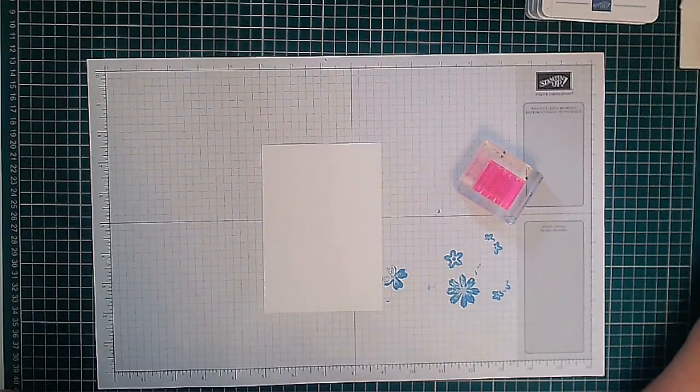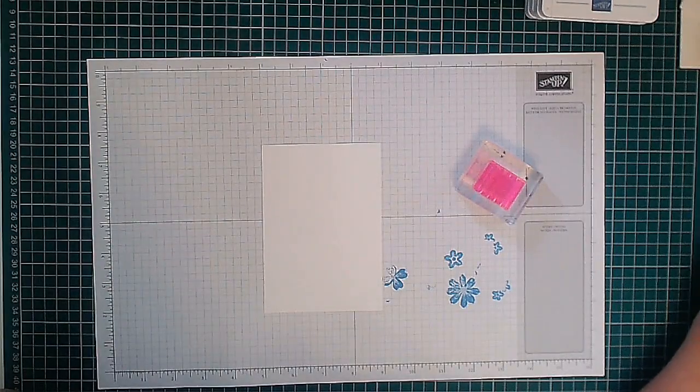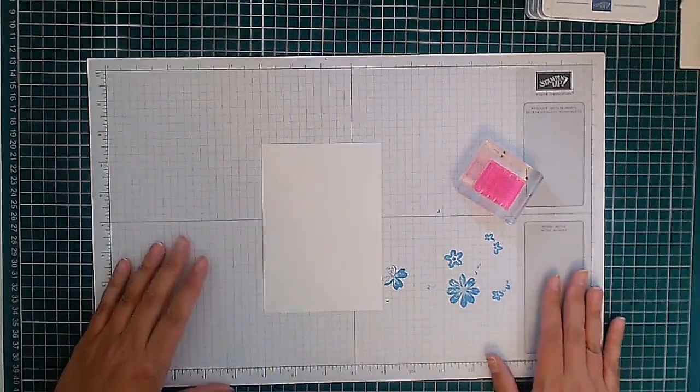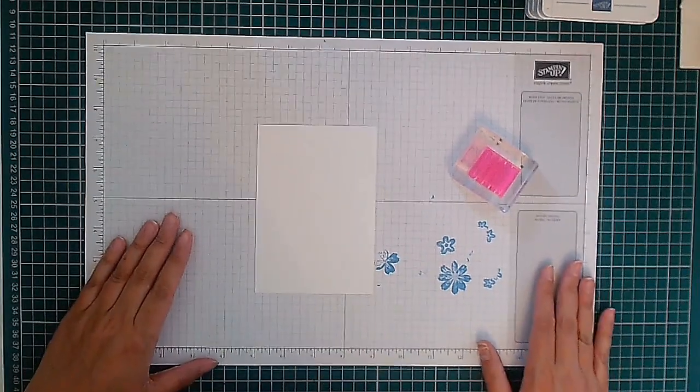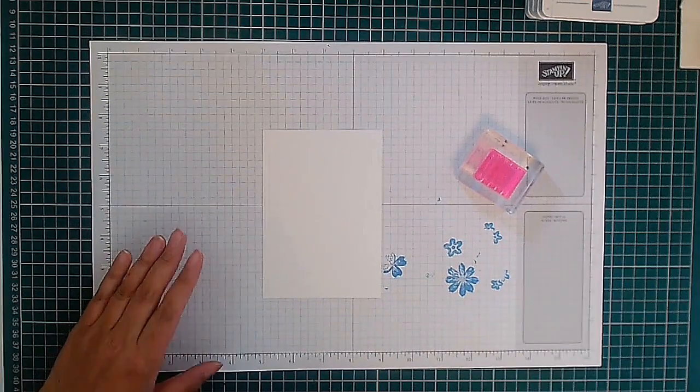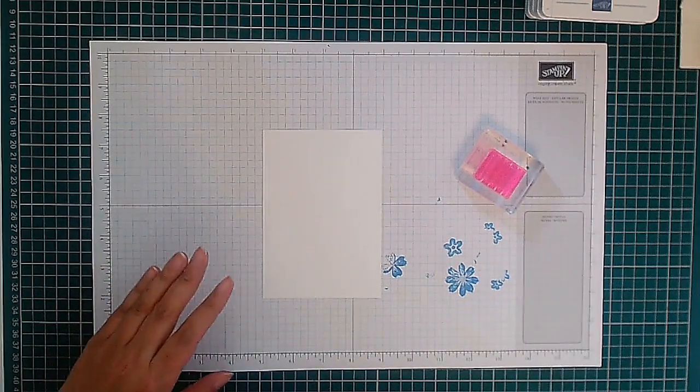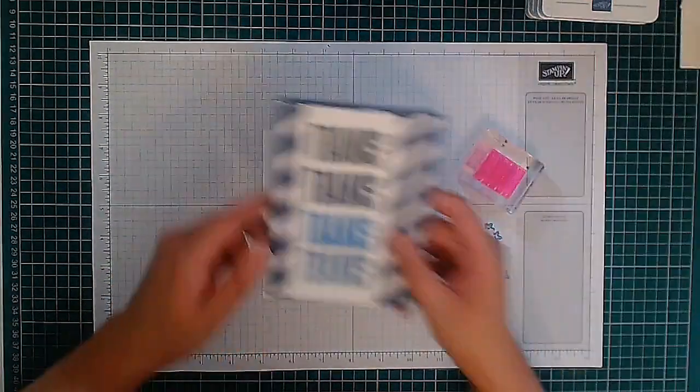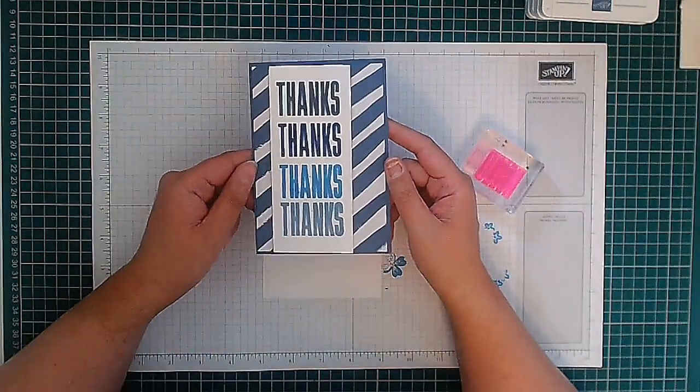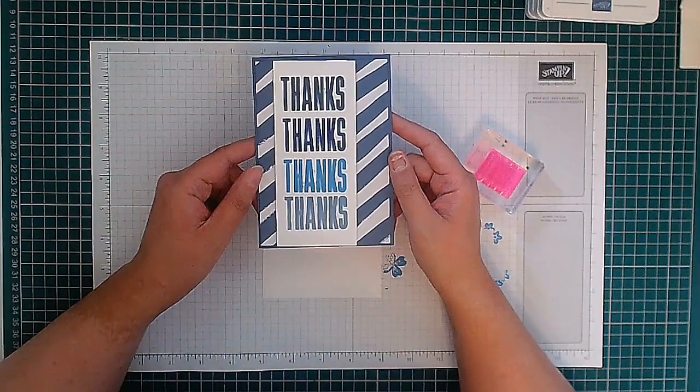Hello, this is Oshie from Crafting with Oshie and welcome to this video. Thank you for joining me today. This is the card we're making today. It's a really simple card.